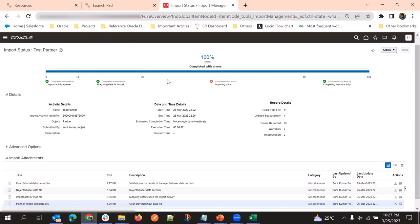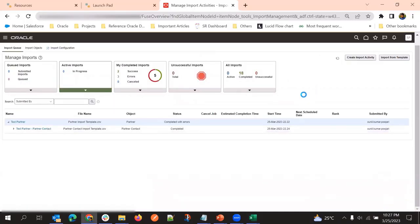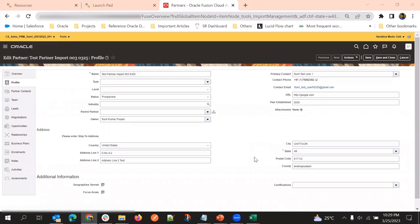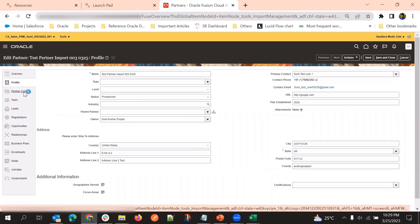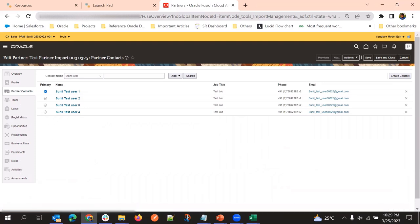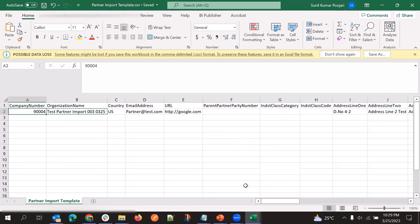Once we submit the file again with the corrected data, the import will be completed. In this import job, all the child records got loaded. We will verify this record in the system. We can see the partner record here, and the child object partner contacts - all four records loaded successfully. The same way, using the company number key or any other record number key, we map child object records and load them accordingly.